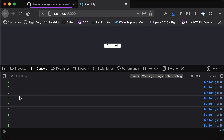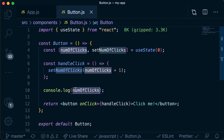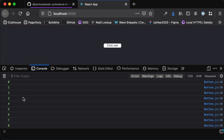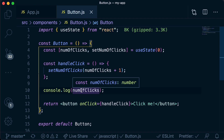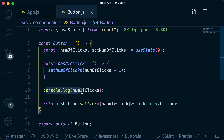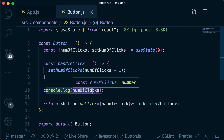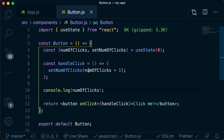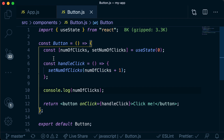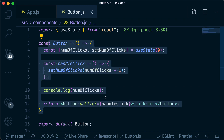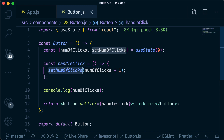You might wonder: I only wrote console log once, but it seems to be logging every single time I click. Every time the value of numOfClicks changes, the console log runs again. Every single time we change the value of numOfClicks, React knows the value has changed and knows this component uses it, so it tells the component to re-render, running the function again. Every time we call setNumOfClicks it re-renders the component with the new value.